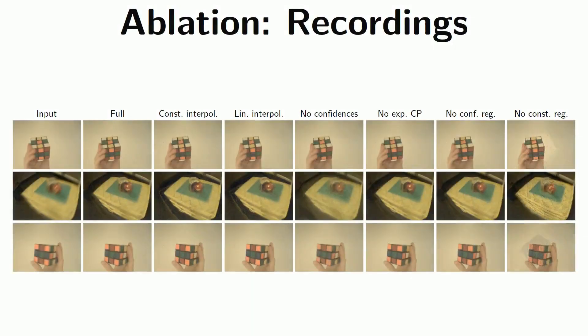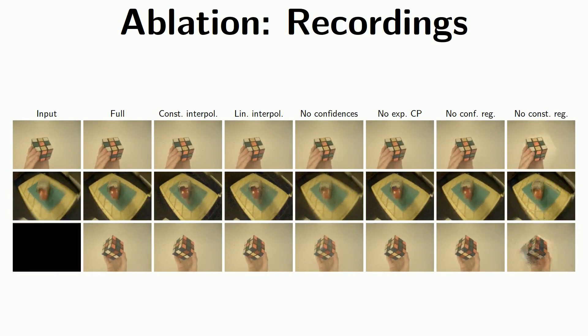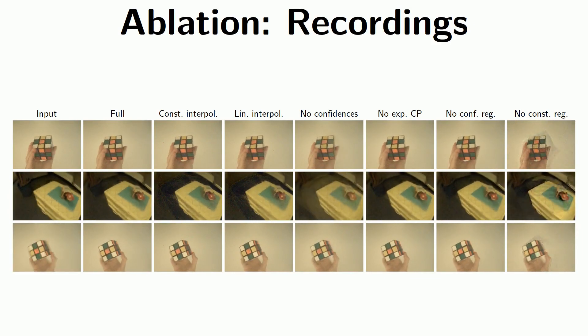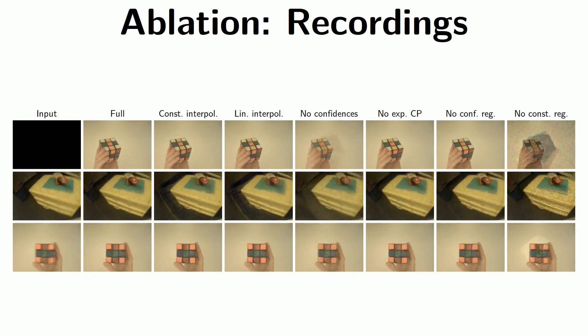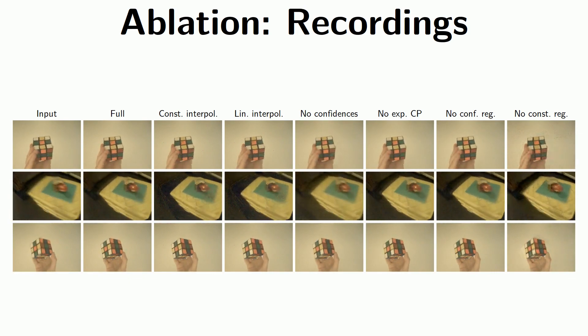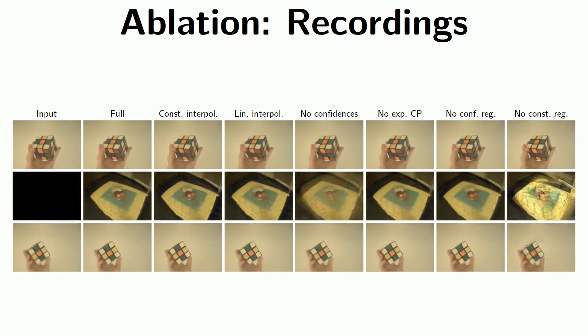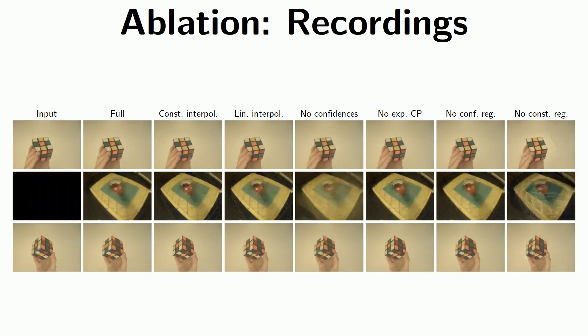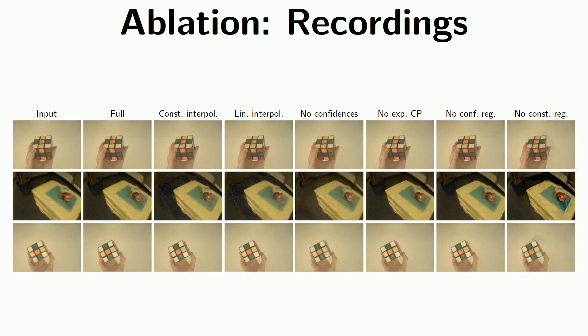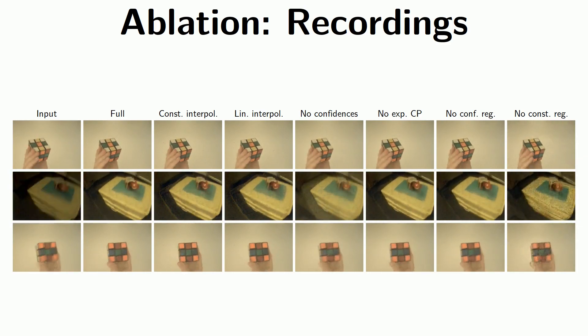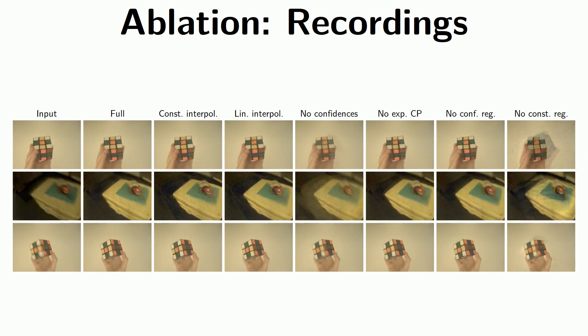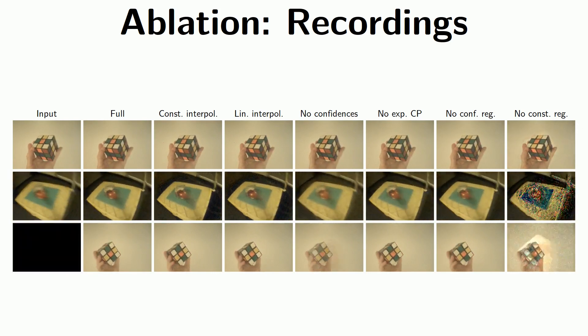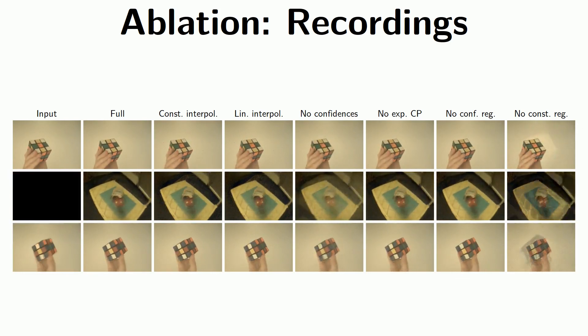In these ablation examples, you can observe that turning off our confidence weights, fourth column from the right, or any of our regularizers, see the two rightmost columns, significantly deteriorates output quality. The same holds true for alternative interpolation methods, which we show in the third and fourth column from the left.